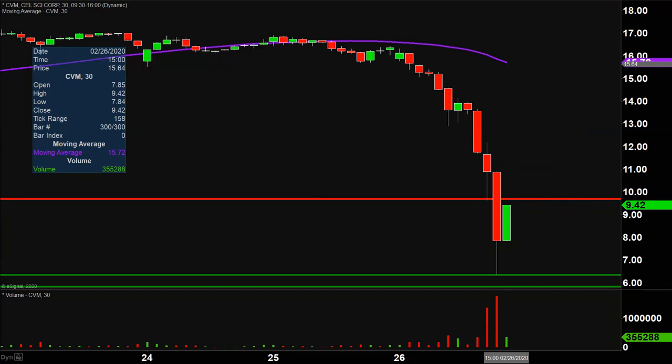So overall, very crazy movement. Nasty day, but we'll see if the bulls can try to get things turned around or not.